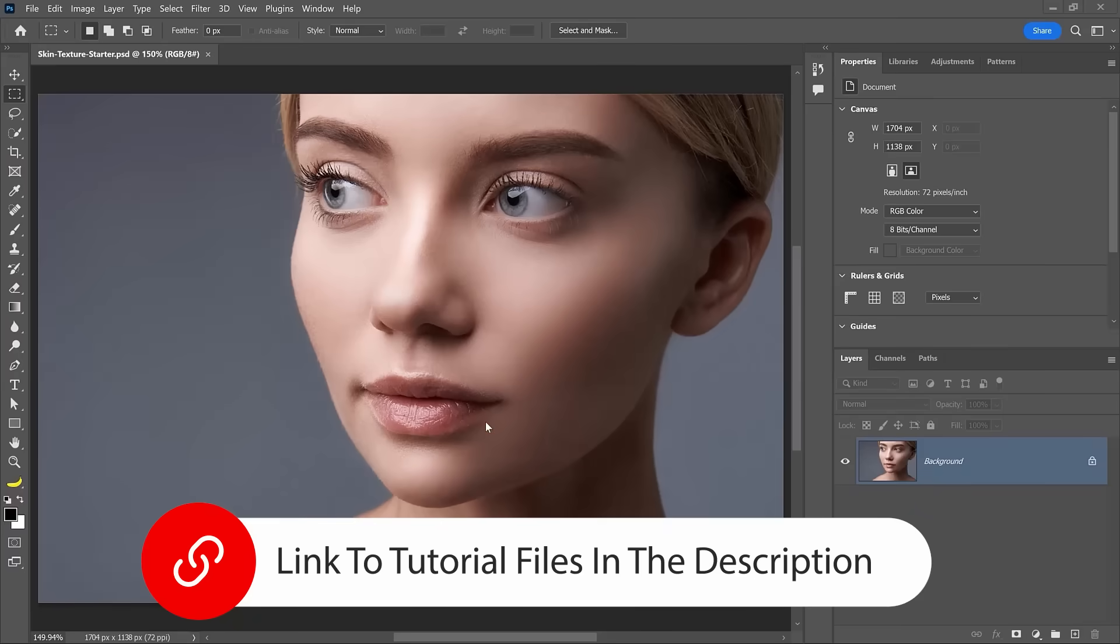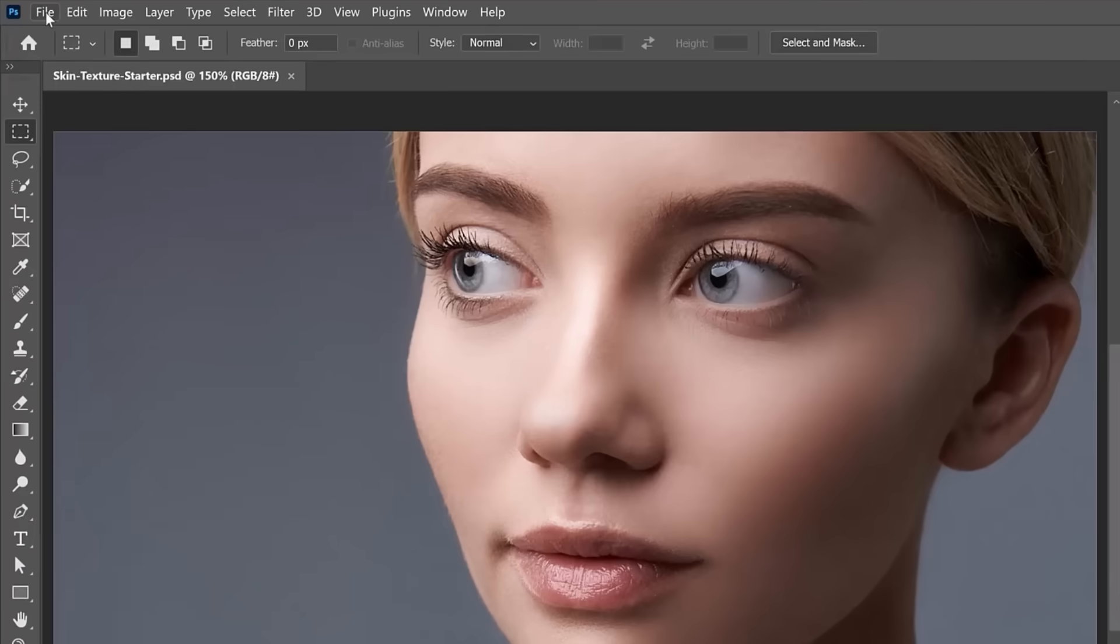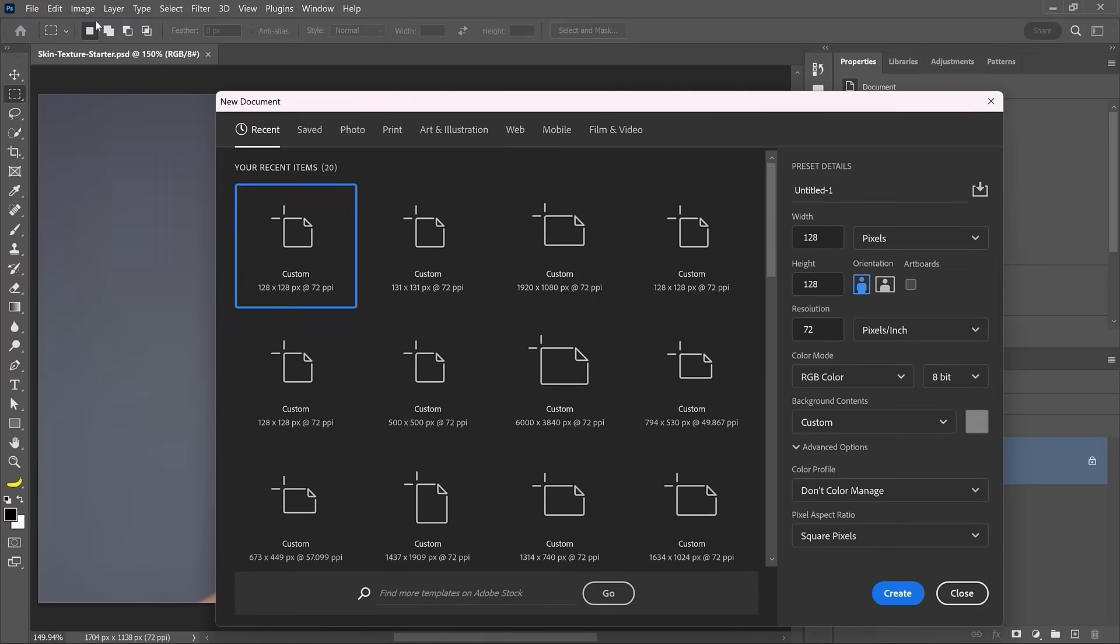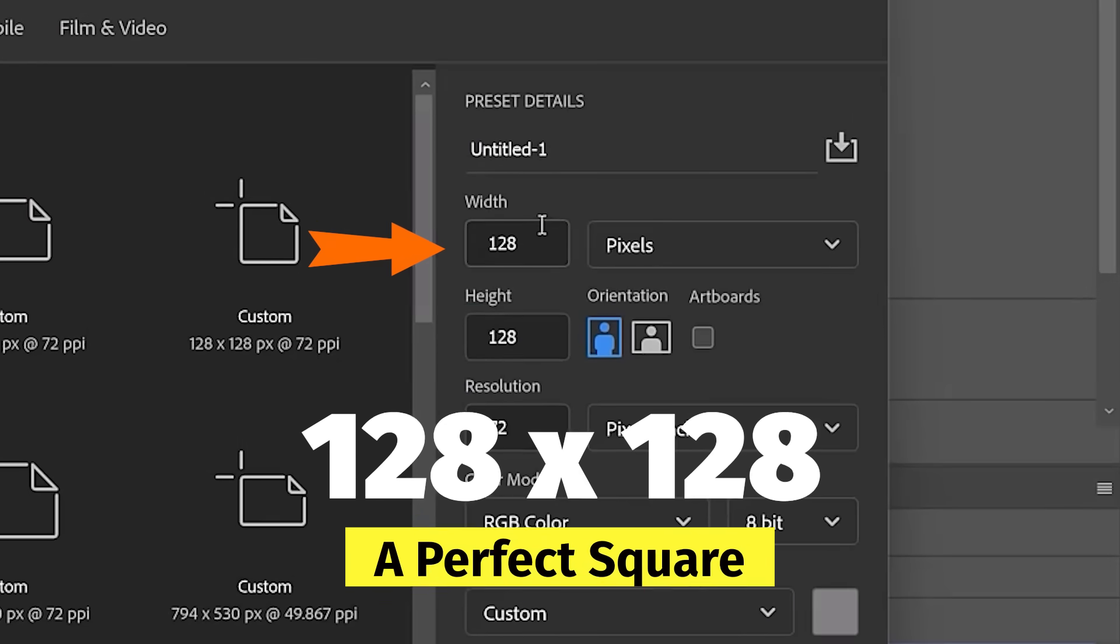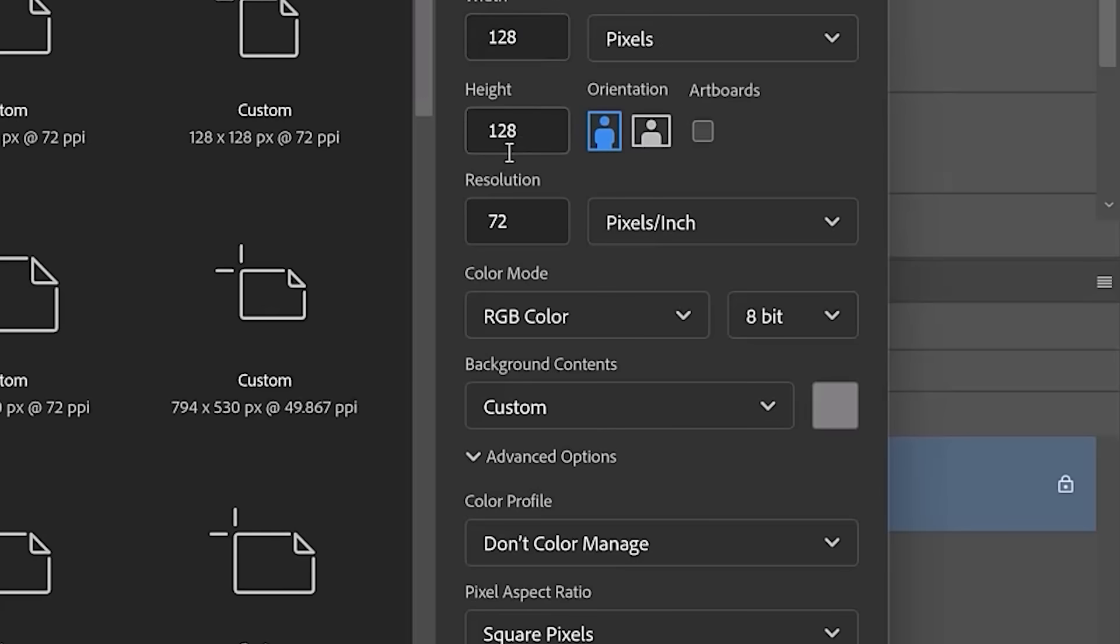This is the portrait we're going to work with. The first step is to go into the File menu and choose New to create a new document. You want to create a document that's 128 by 128. This is going to be very important. You'll see why in a moment.